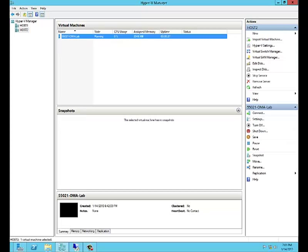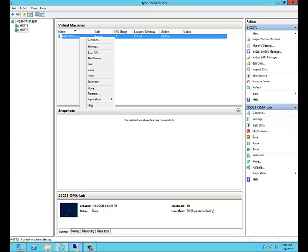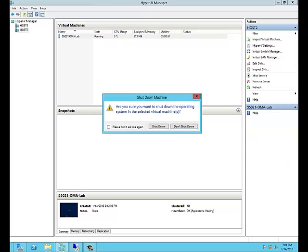Now we simply go over to Host2, see it's still running, and in order to move to the next section of the lab, we'll shut down this machine. We have successfully completed a planned failover.